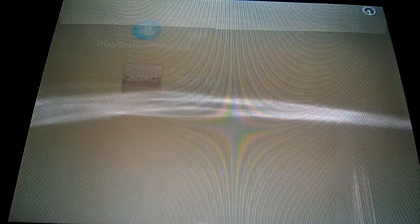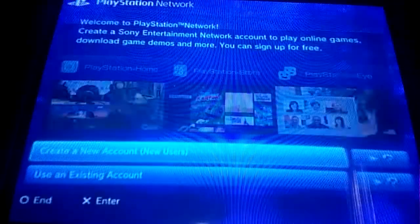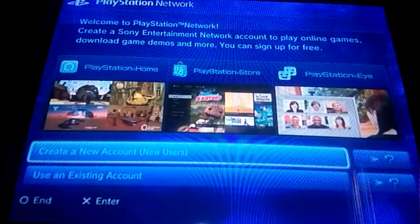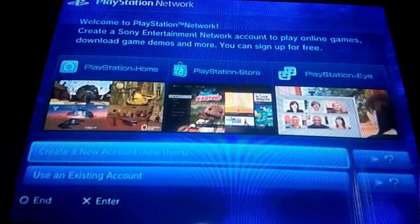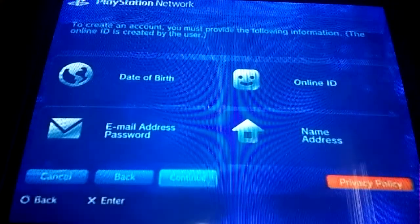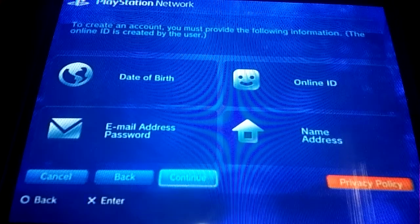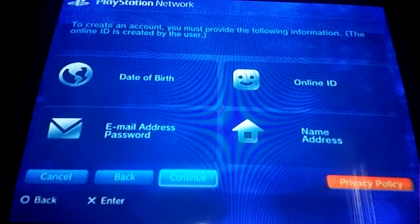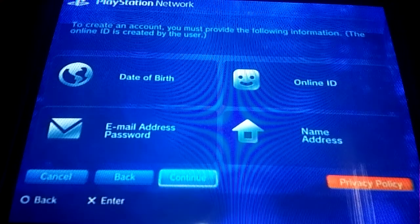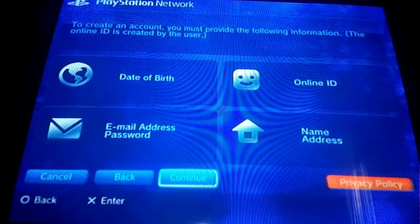Then you sign up online — you create a new account. You enter your date of birth, email address, password, online ID, your name, and address.